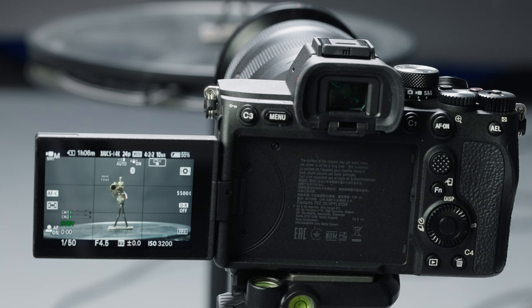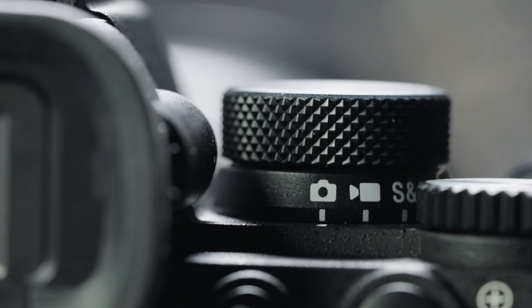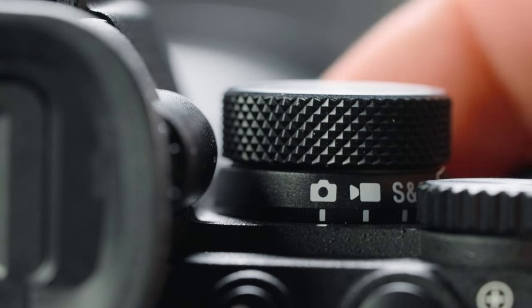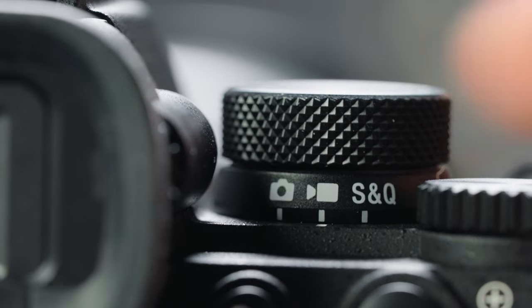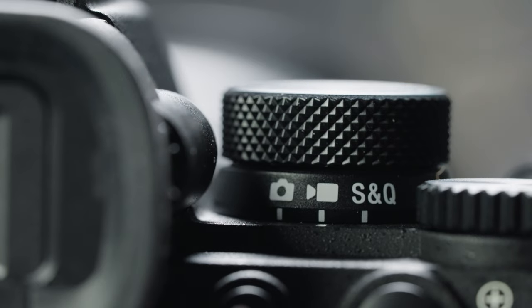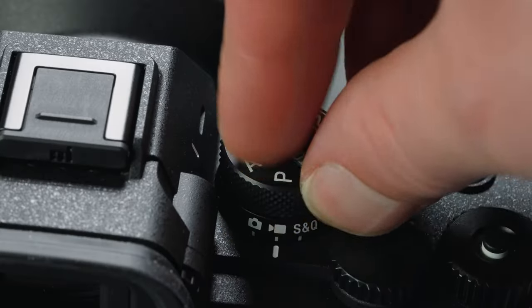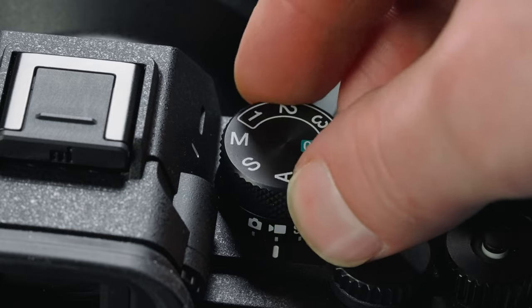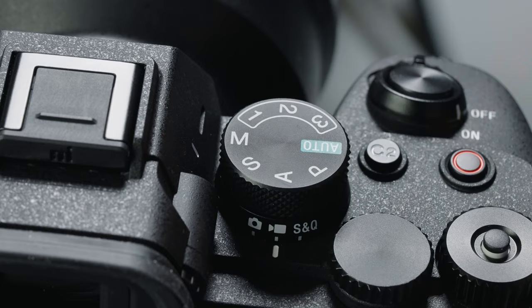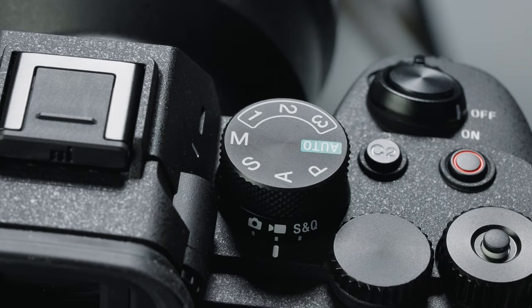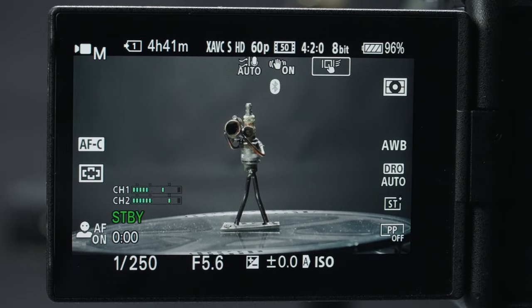First thing we want to do is put this into movie mode, and if you're coming from other Sony cameras you might notice this is a little different — even the movie symbol has changed. On the top I'm going to set this to M for manual because I like to have complete control of my camera.